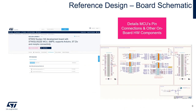For every Nucleo, Discovery, and Evaluation Board we have available, you can find its corresponding board schematic on st.com. These schematics can be used as a reference design for those who are wanting to implement their own custom STM32 board. You'll find the board's corresponding schematic under the CAD Resources tab.